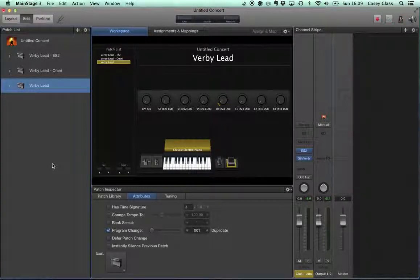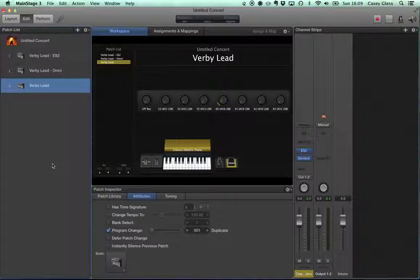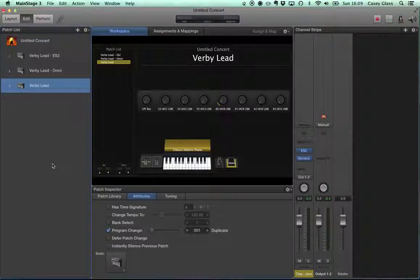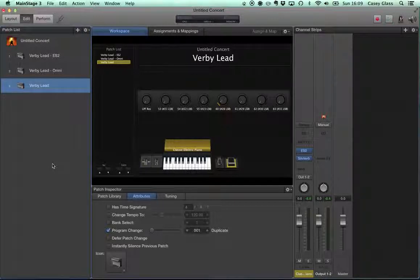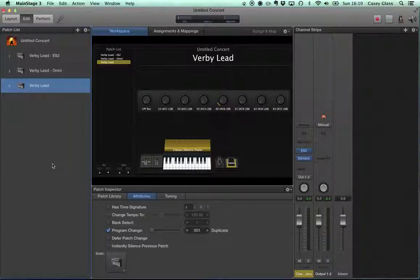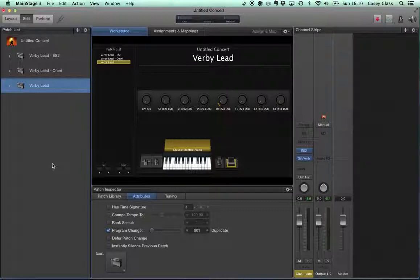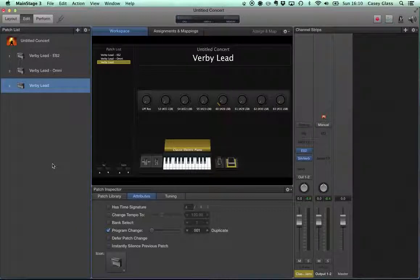Hi, Casey Glass for Worship Sense here today with a tutorial on recreating Ian McIntosh's famous Verbi lead sound.